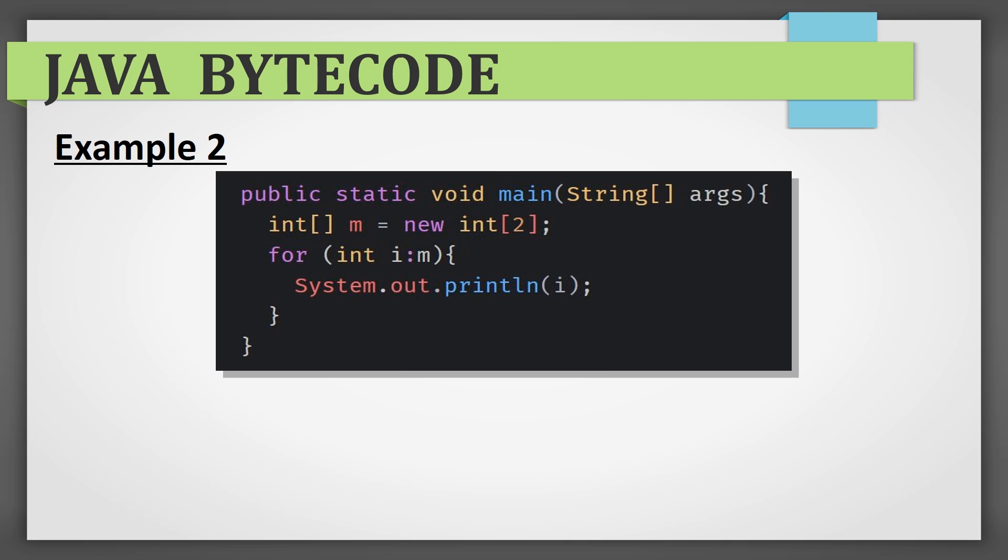Again, you can guess, you can look into docs, or you can open the bytecode and see how this thing works, how it's arranged, and understand exactly what's going on in there.